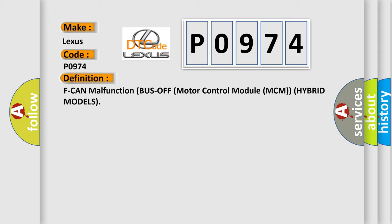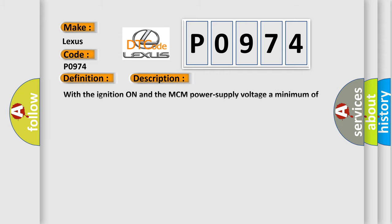And now this is a short description of this DTC code. With the ignition on and the MCM power supply voltage a minimum of 10.2 volts, no signal via the CAN lines are received for at least 0.5 seconds.